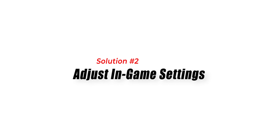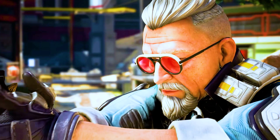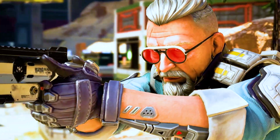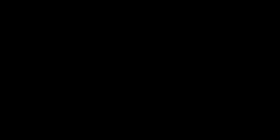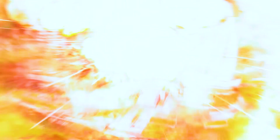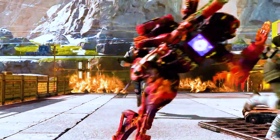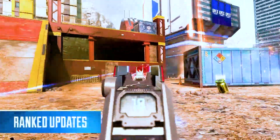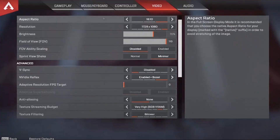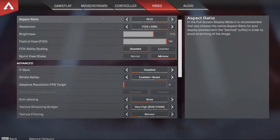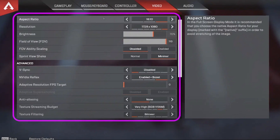Solution 2: Adjust In-Game Settings. Another reason for stuttering in Apex Legends could be the in-game graphics settings. Adjusting these settings can help reduce stuttering and improve FPS. Lowering the graphics settings can reduce the load on the CPU and GPU, resulting in smoother gameplay. You can adjust the in-game settings by navigating to the Options menu and selecting Video.